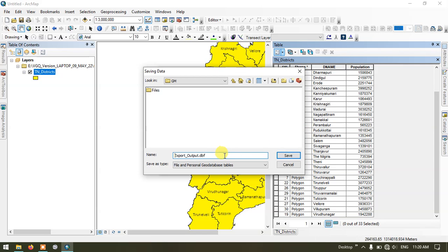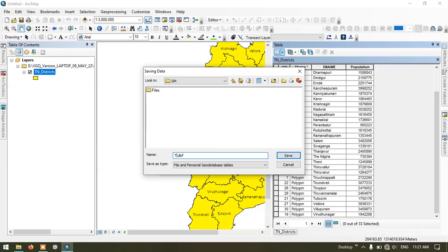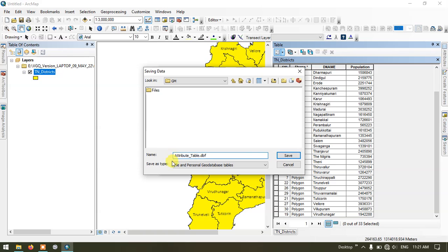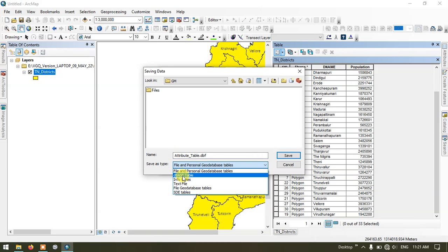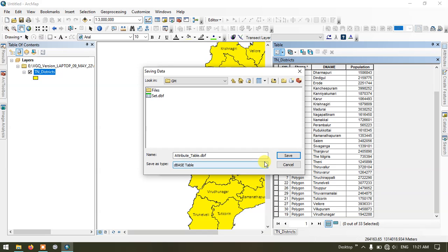Now I'm going to specify the output name for this file and in the save as type just select the base table and now hit the button save.